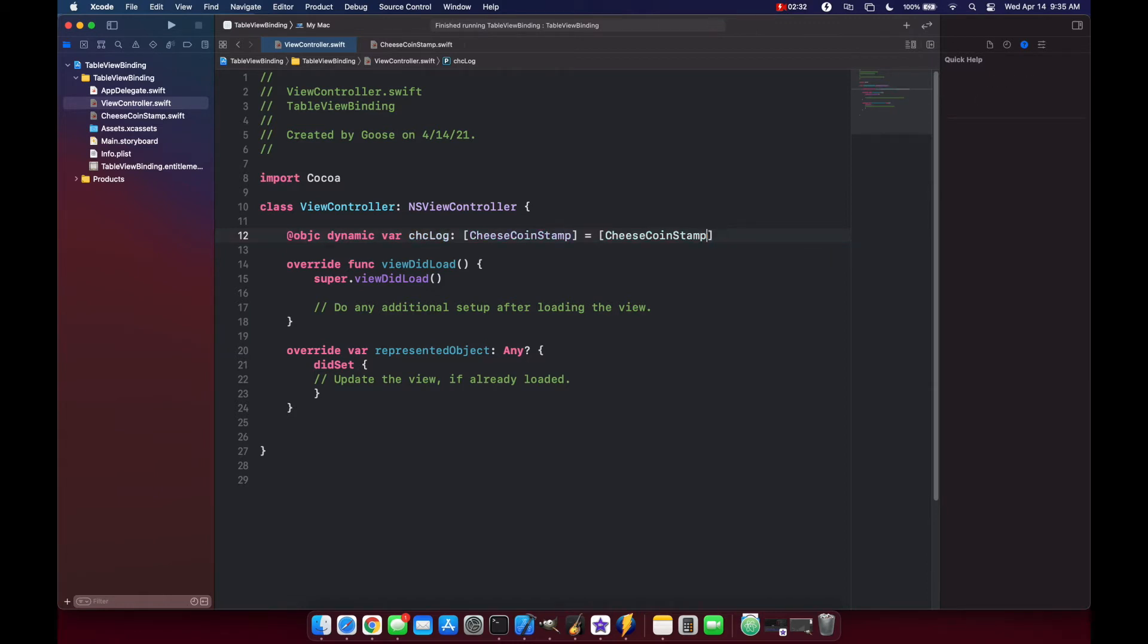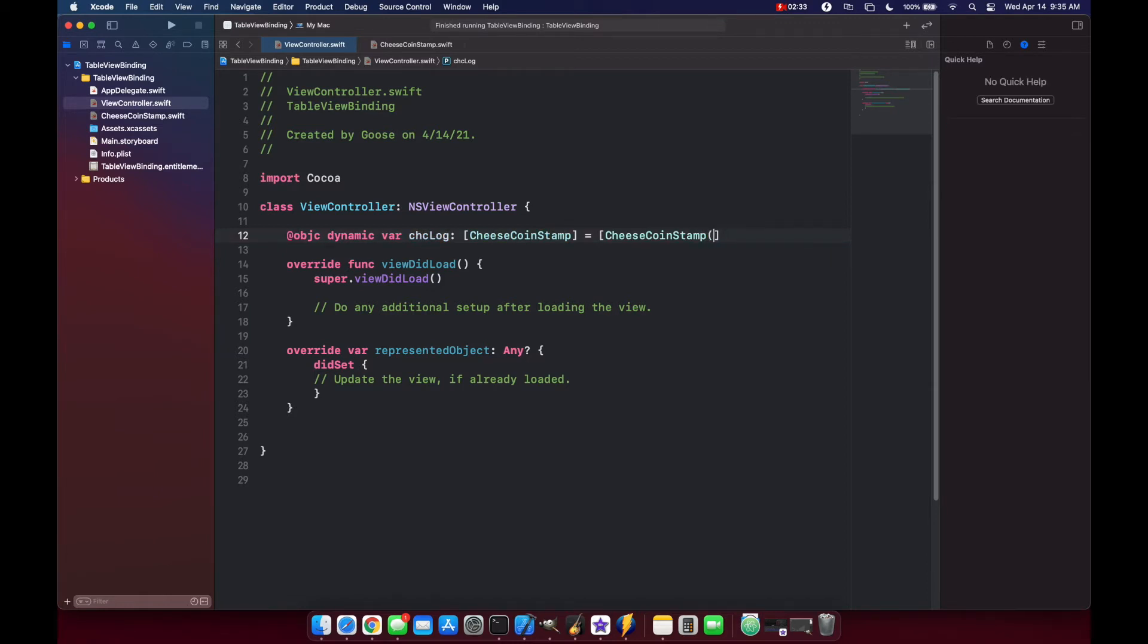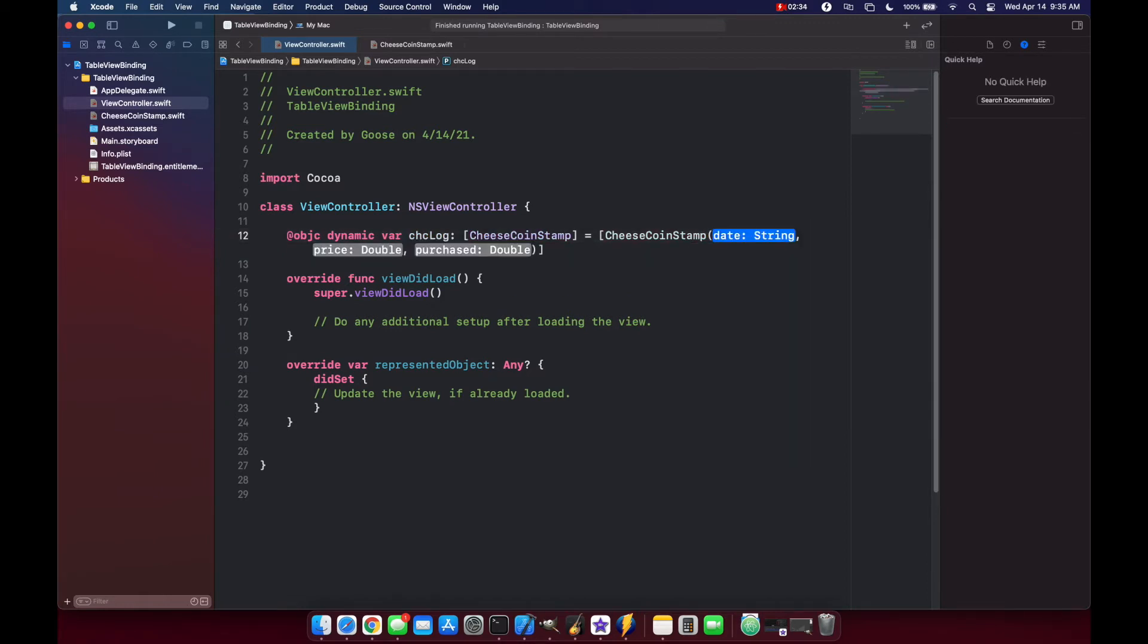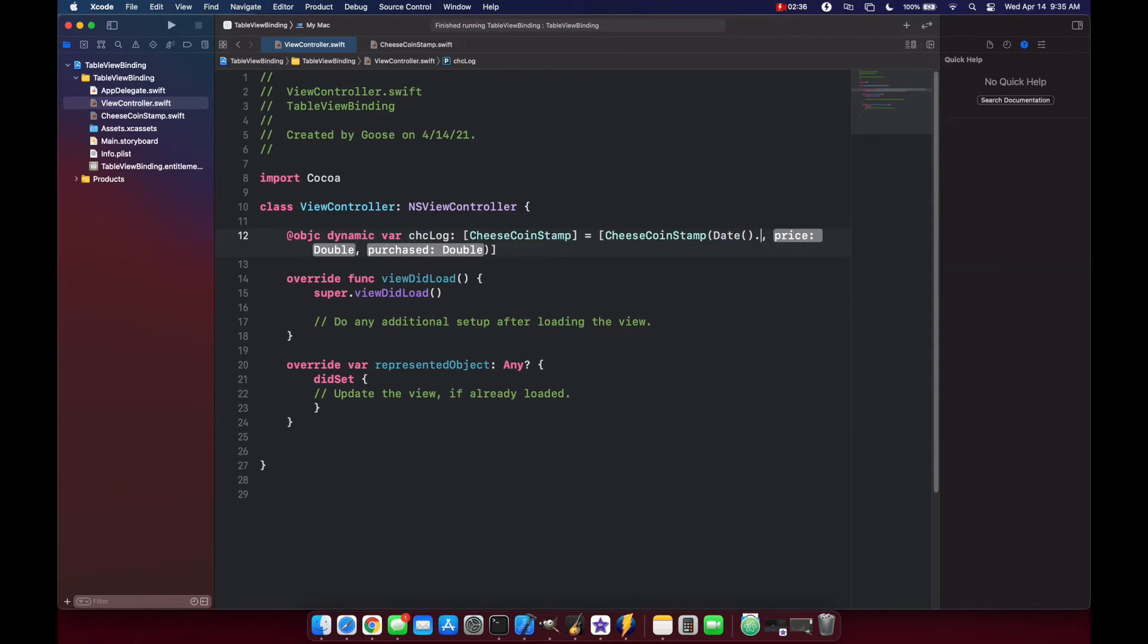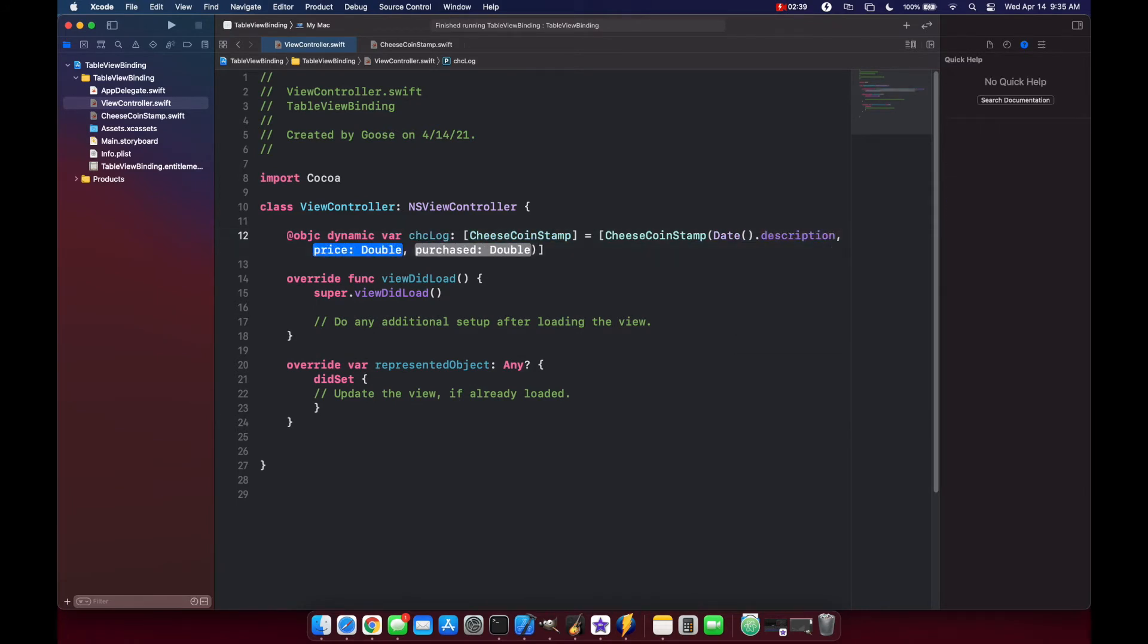So our CheeseStamp will be date.description and then we'll just take a price, we'll call it 3.14 and our purchase let's just put 500.